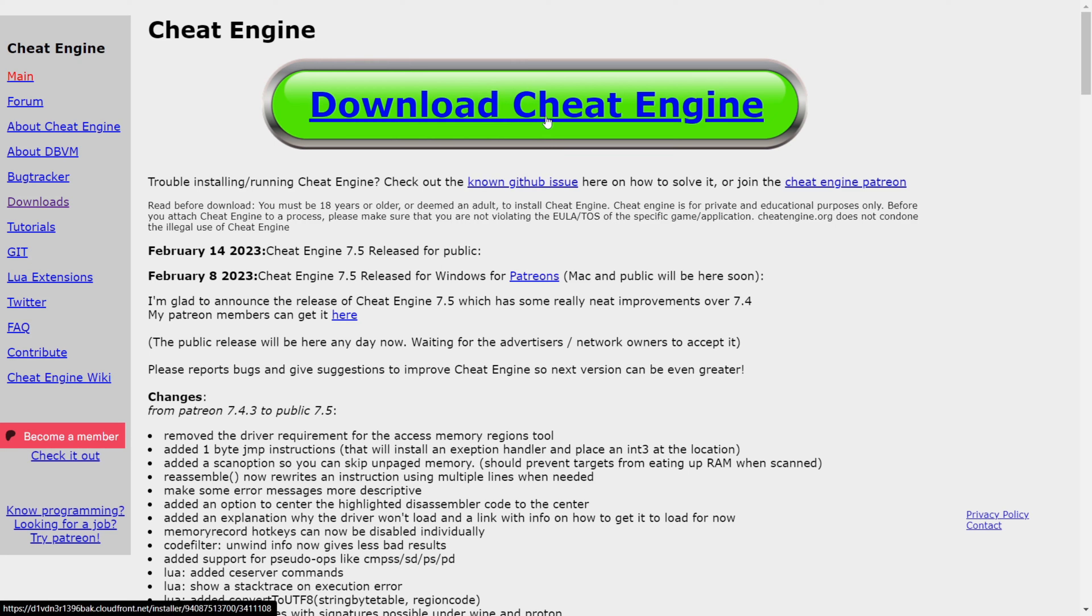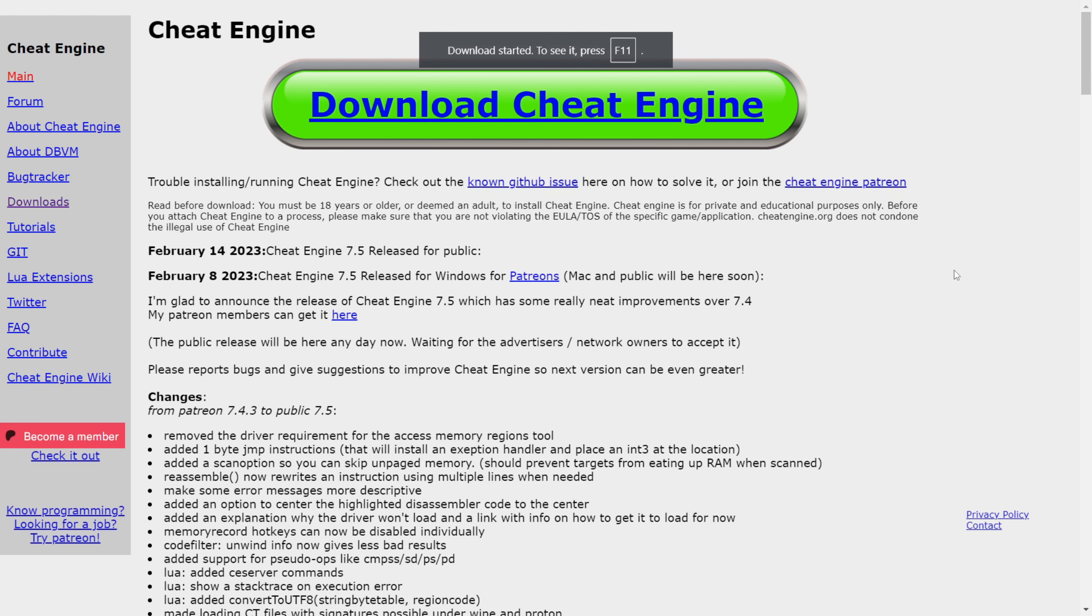As you can see, I can just click on this green download button right here. It's hard to miss that. And there we go, the download is started.